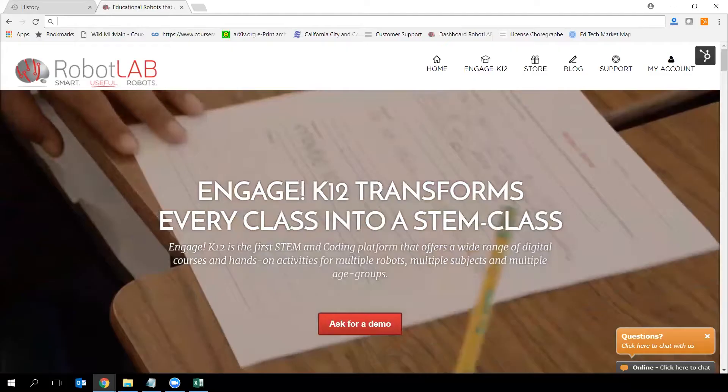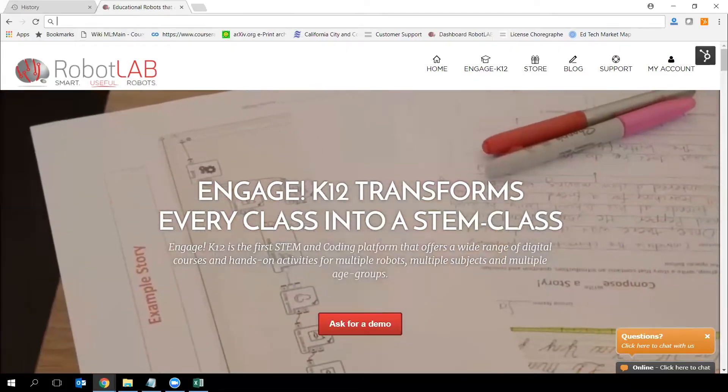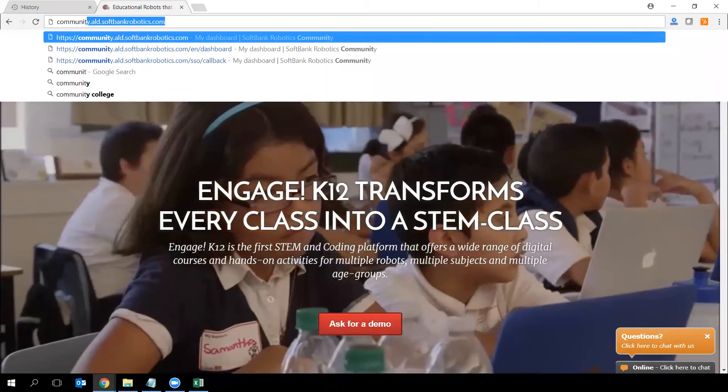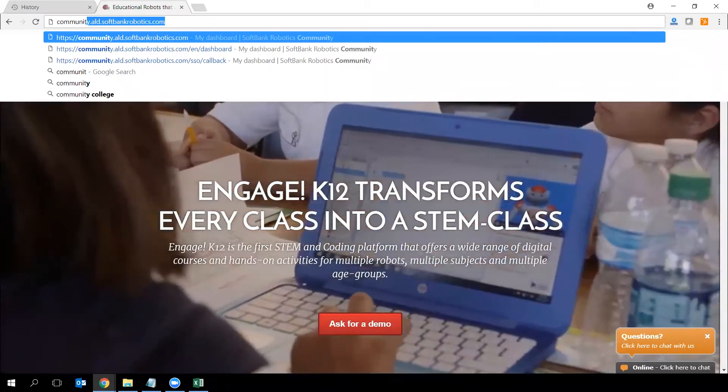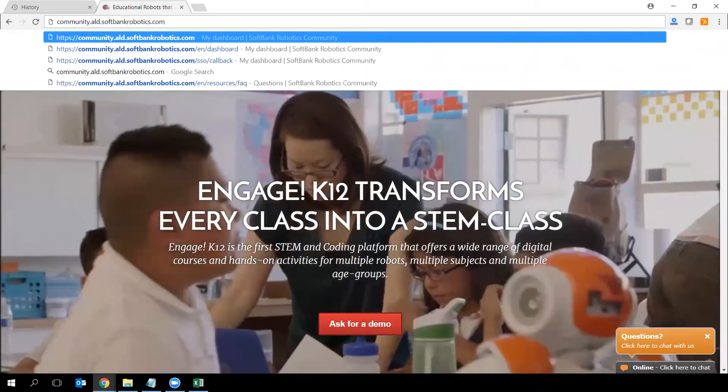Step 2. Now that you have Choregraph installed on your machine, it is time to create an account on the community website of SoftBank Robotics. Just type community.ald.softbankrobotics.com.